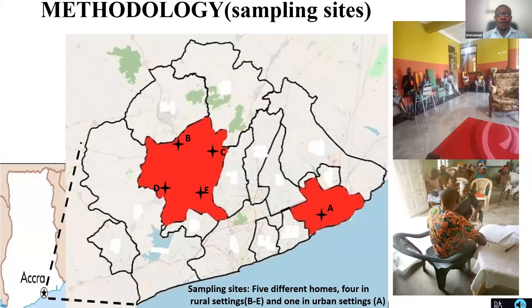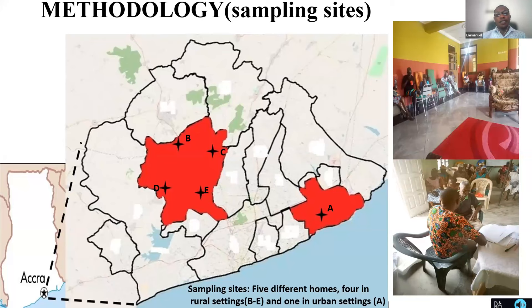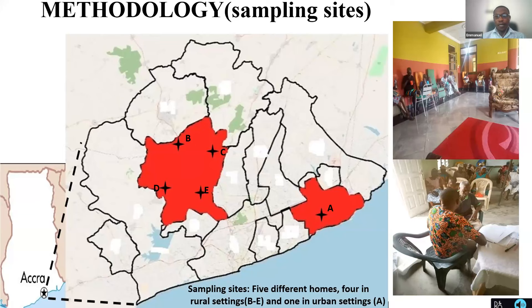This slide shows exactly what we did and where we went. You see the map with the greater Accra region of Ghana zoomed in. We visited five nursing homes: A, B, C, D, and E. Nursing home A is a bit distant from the rest — it's an urban setting where treatment is a bit different: they give more drugs. The settings B through E are rural settings where residents don't get the same level of care or attention. So we have two distinct areas: the urban setting and the rural setting of home care.